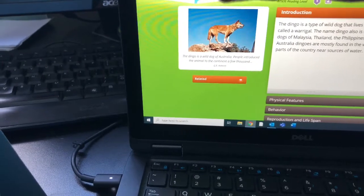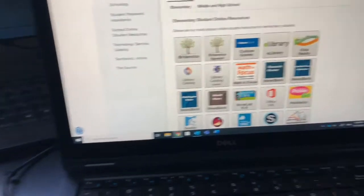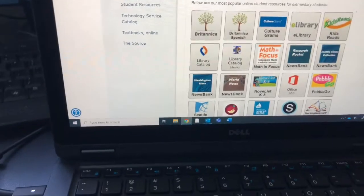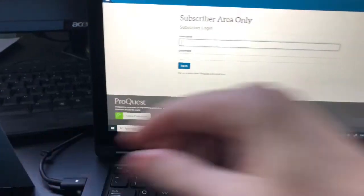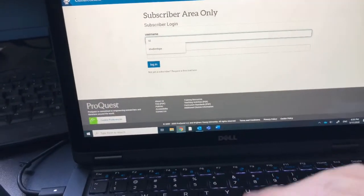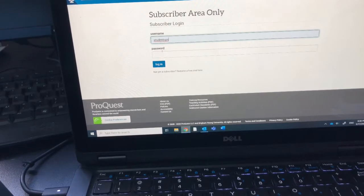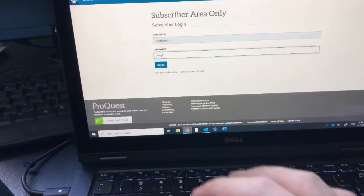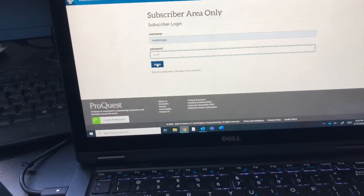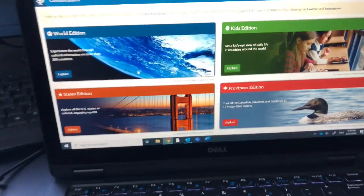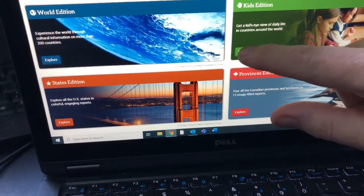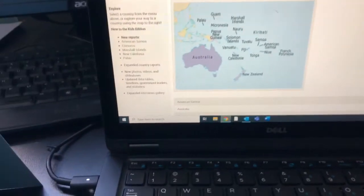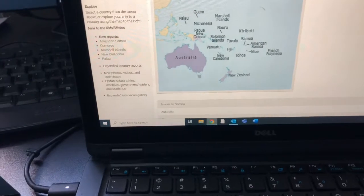Let's go back to our page that had all the different places we could look. I want to go to CultureGrams this time. You also need to sign in. You're going to use student SPS — it drops down for me. Click on that, type in access. Log in. And you want to go to Kids Edition, unless you're not finding what you need — then you could try the World Edition. I'm going to go up into the search menu.